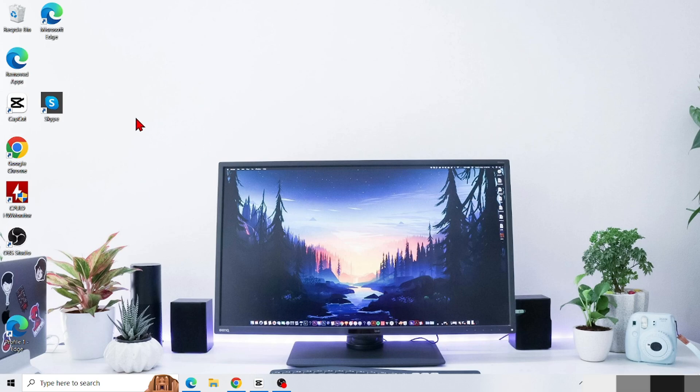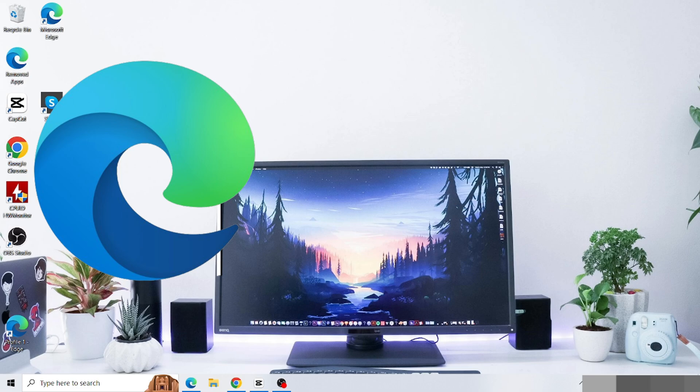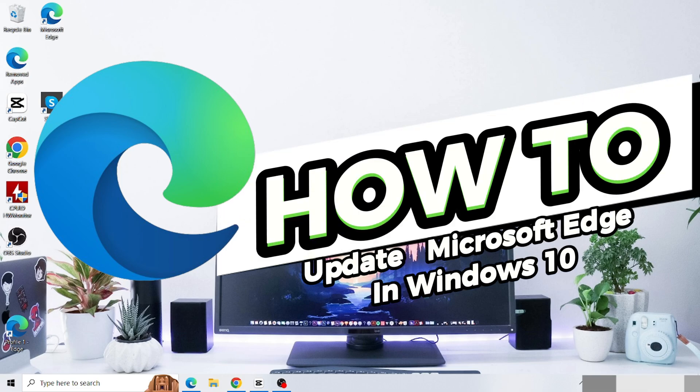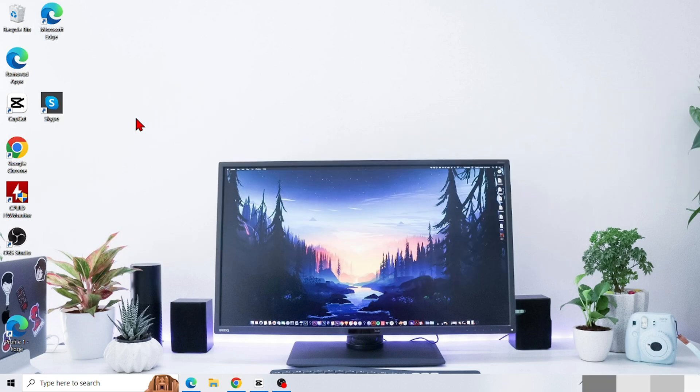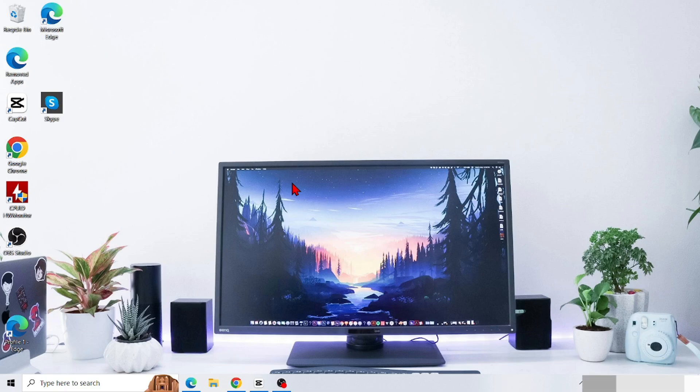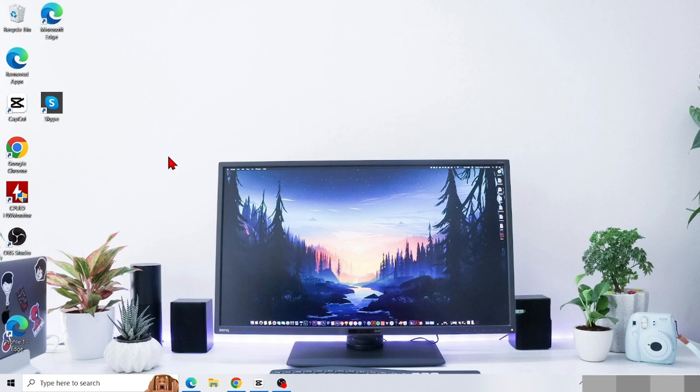Hello everyone, welcome back to this channel. In this video, I will show you the easy and clear steps on how to update Microsoft Edge in Windows 10. Make sure you keep watching this video until the end. Let's get started right away.